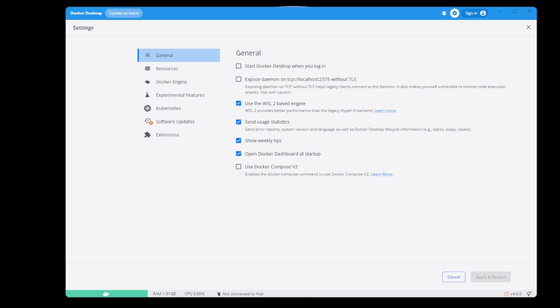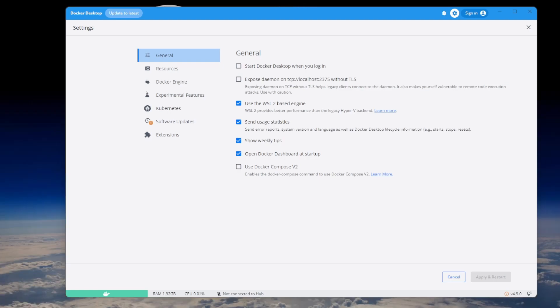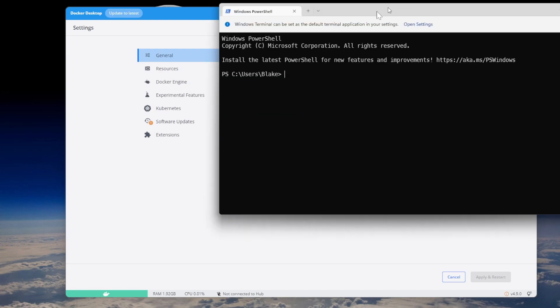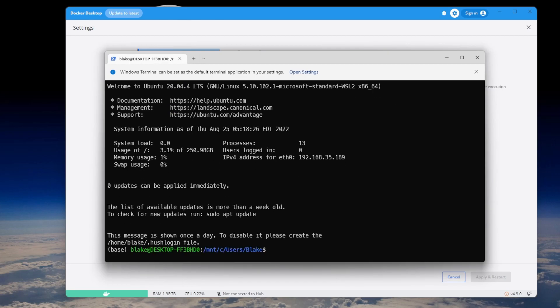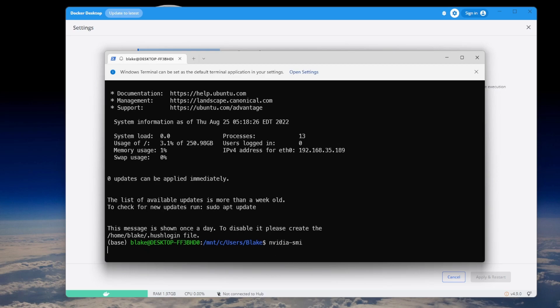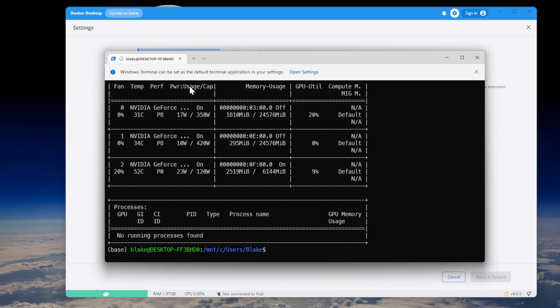To now use WSL, it's as simple as opening a terminal or PowerShell. So here I have PowerShell, type in bash, enter, and now we are in WSL and we have a Linux environment. So if I run nvidia-smi, we have my GPUs, and if I were to run a Docker container that needed NVIDIA GPUs, they'd be passed in and it should work just like it does in my video tutorials.